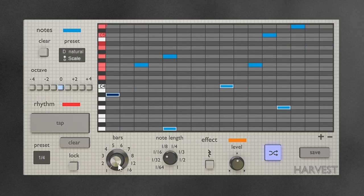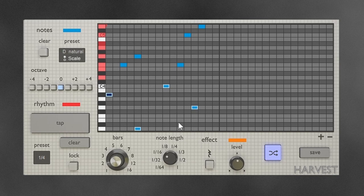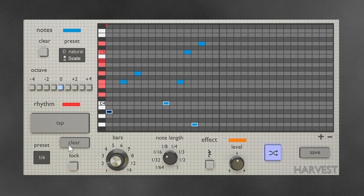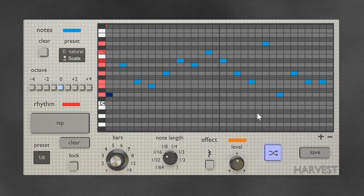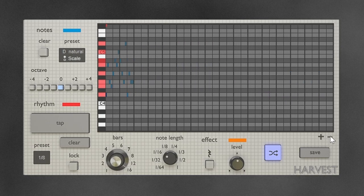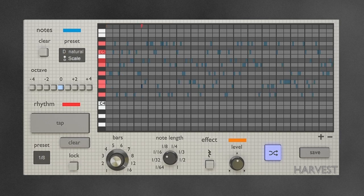Moving on to the bars feature, which allows you to choose the number of bars the sequence actually is. I'm going to go to two and press minus to zoom out the view so we can see both bars. If I clear and add eighth notes, it goes across two bars as opposed to one, and that can go all the way up to 16 bars. You can zoom out every time you need to see all the bars, and you can get really long sequences out of it if you like.